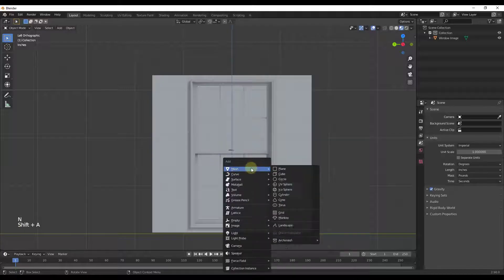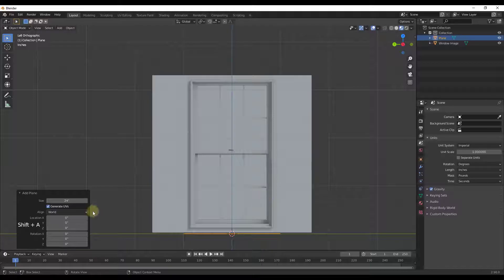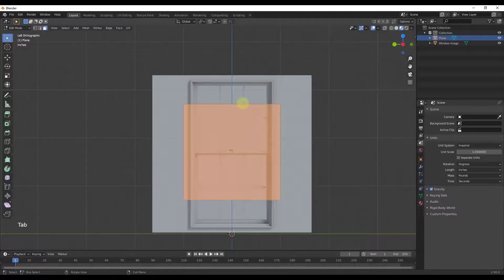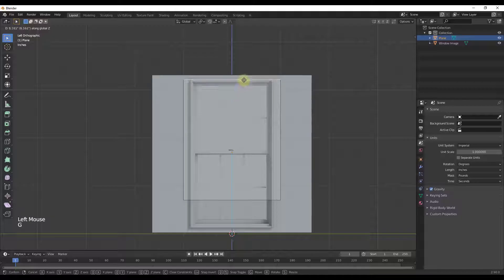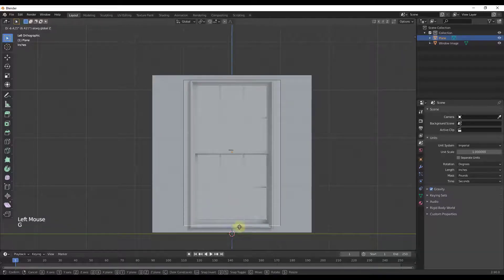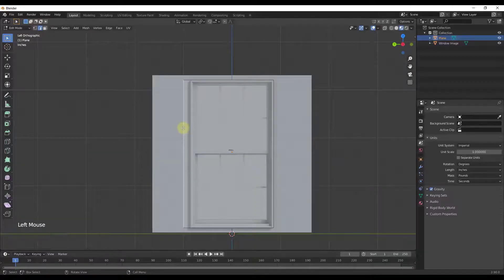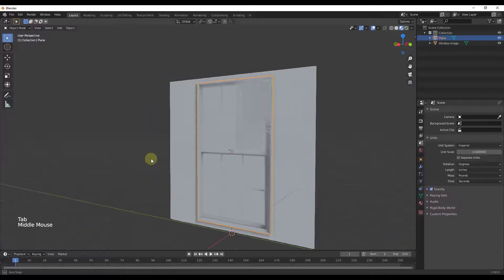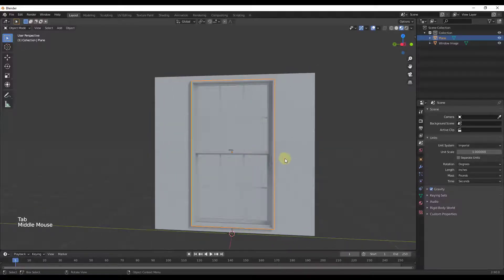I'm gonna do Shift+A > Mesh > Plane, select the option to Align with View, then move this up. I'll tab into Edit mode, select these edges, and move them so that they align with my window image. Basically we're just going to recreate all of the geometry contained inside of this image. I'll move this down, move this over, and move this over.